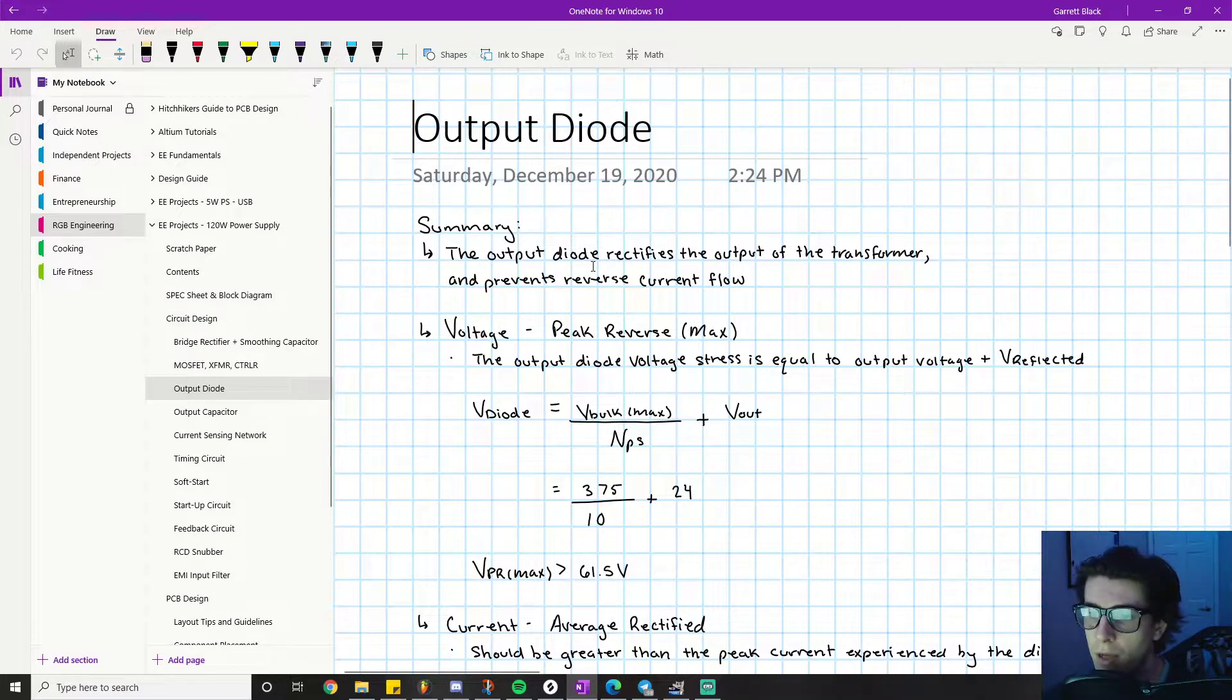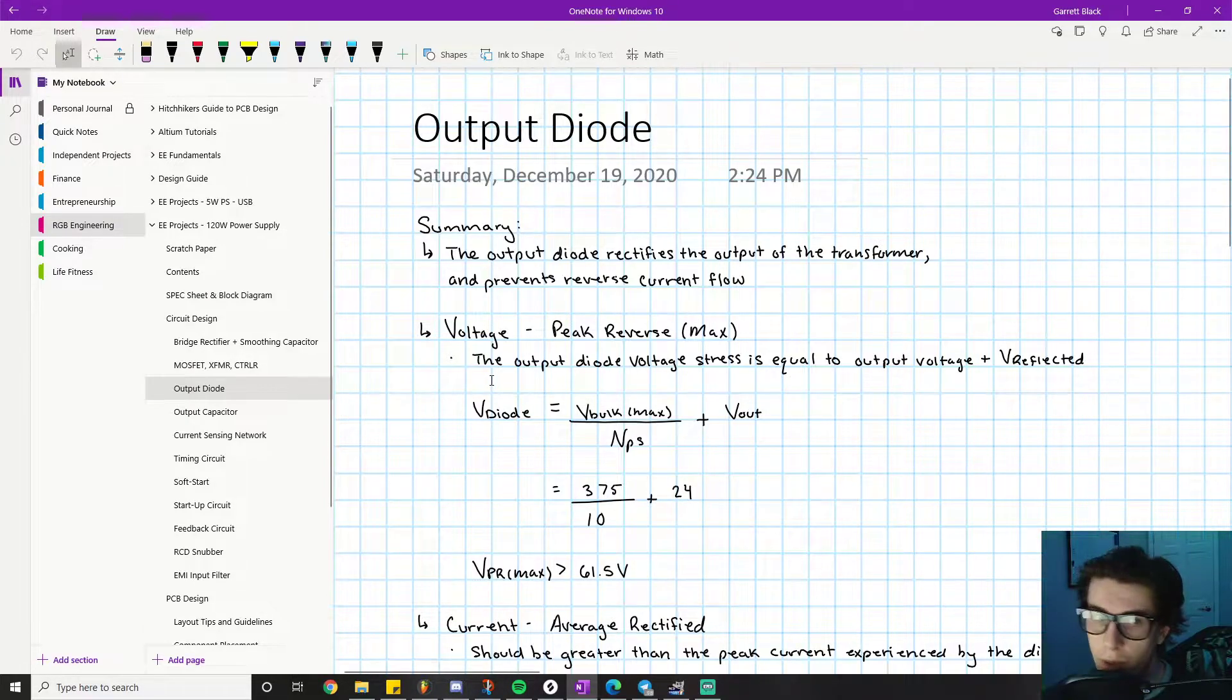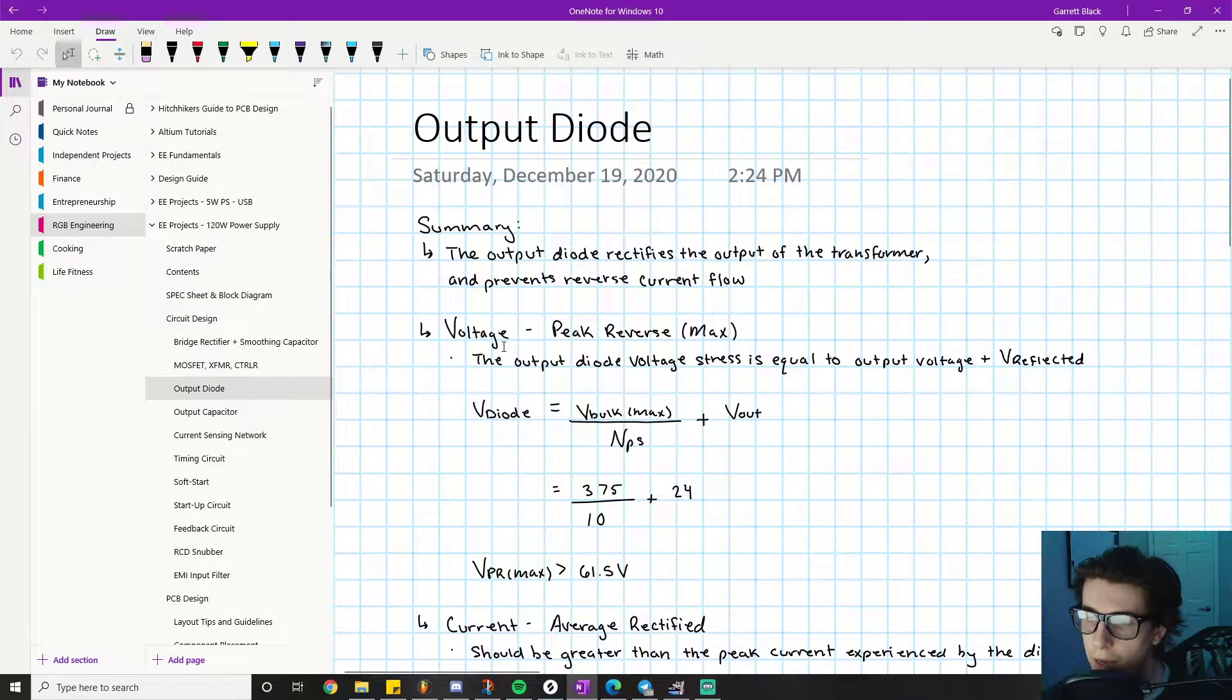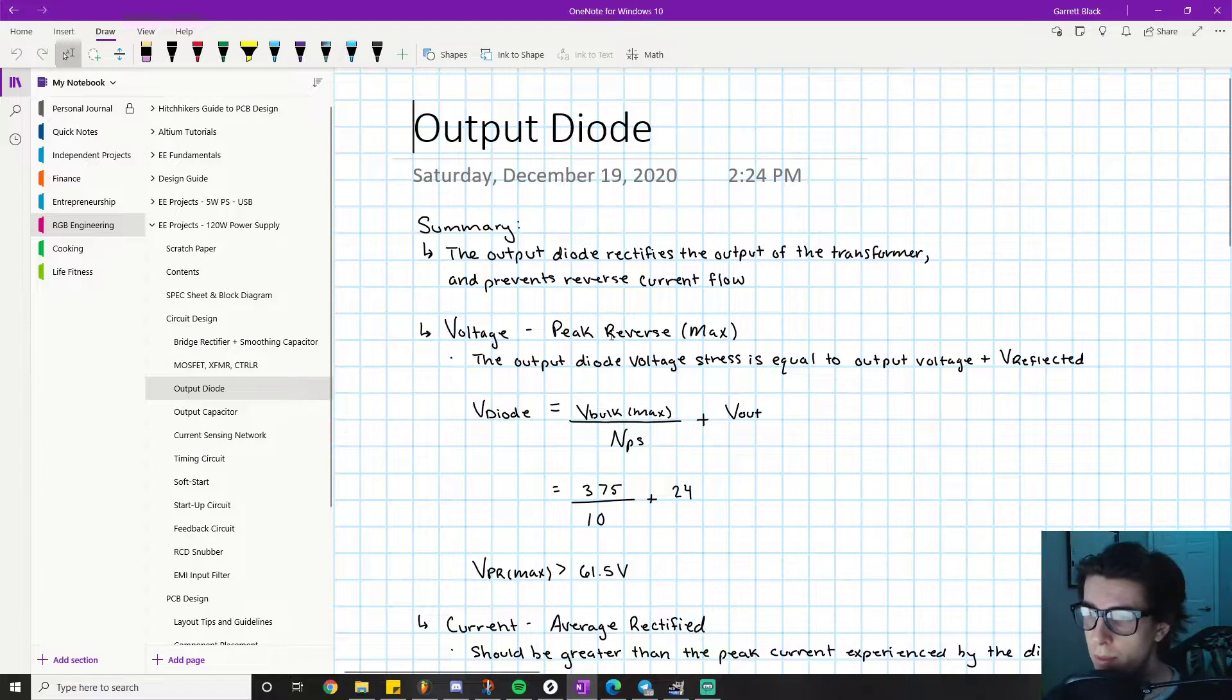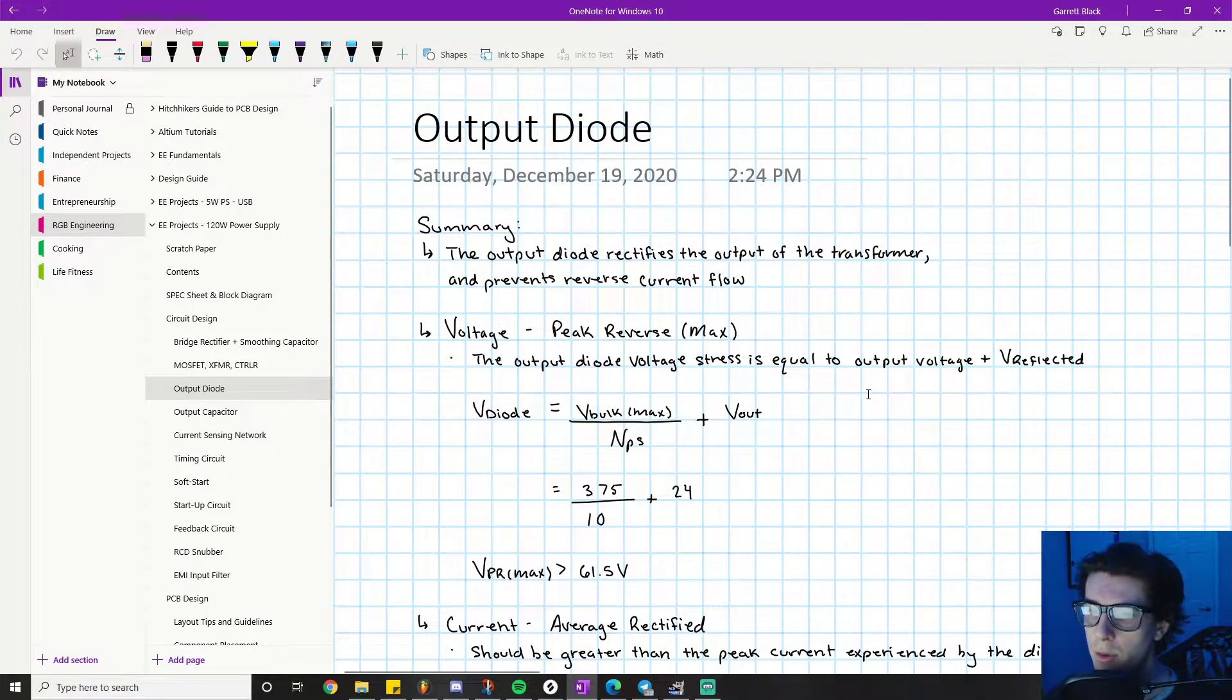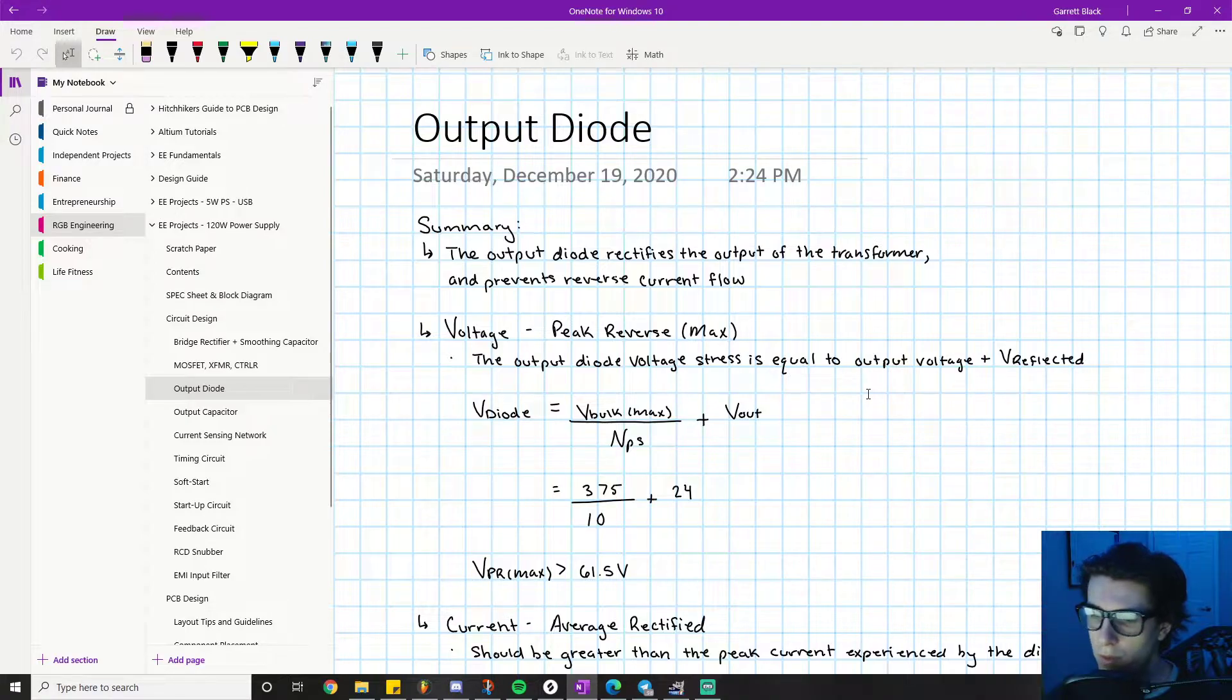The first parameter we're concerned with, and this will look familiar to the bridge rectifier diode selection because they're doing the same thing, is the peak reverse max voltage rating. The procedure is to figure out the worst case reverse voltage scenario.